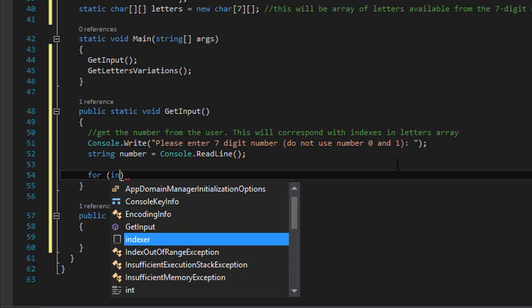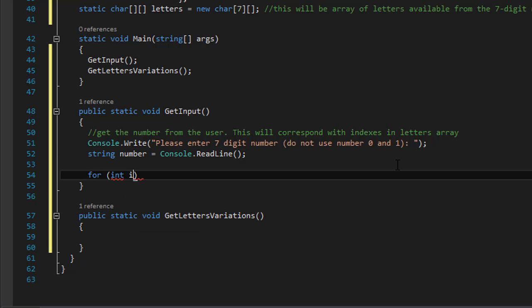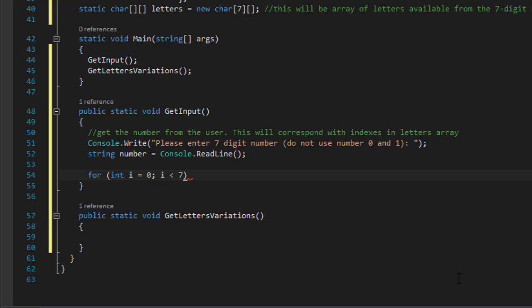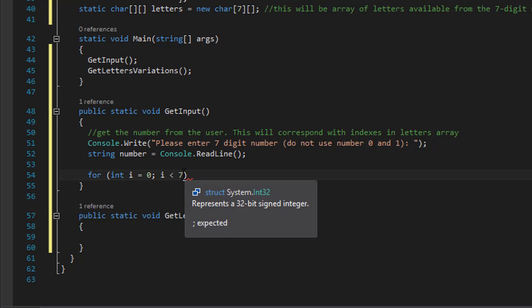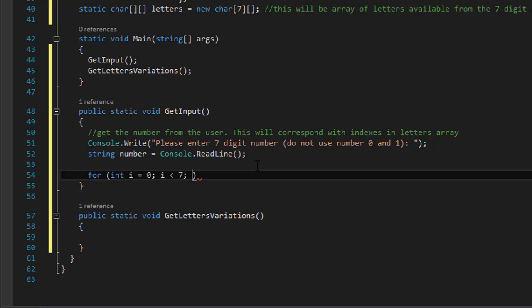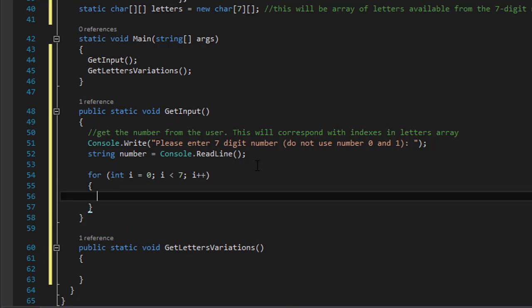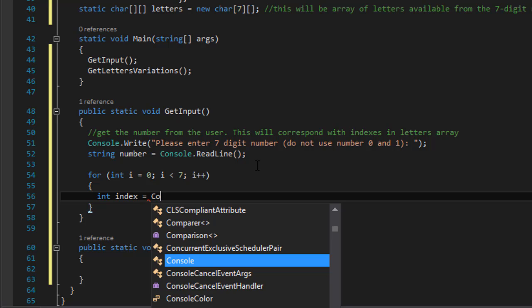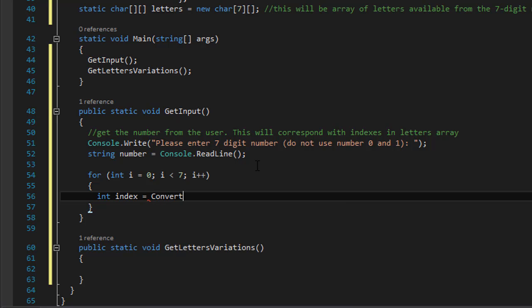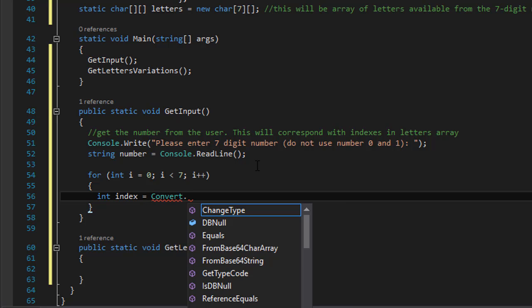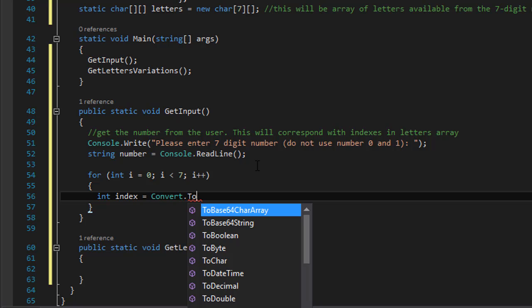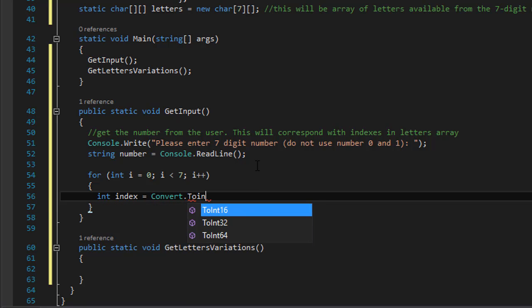So let's do a for loop: integer i equals 0, i is less than 7 because we have a seven digit number, and obviously i plus plus. And in it we will have the integer index.